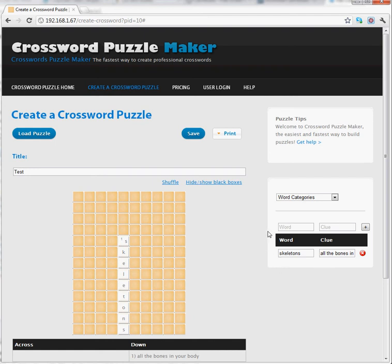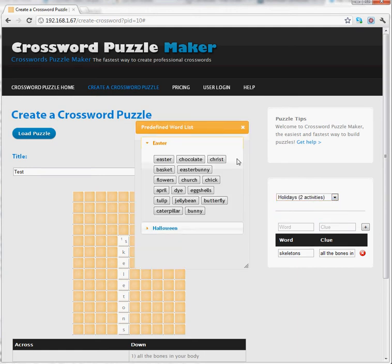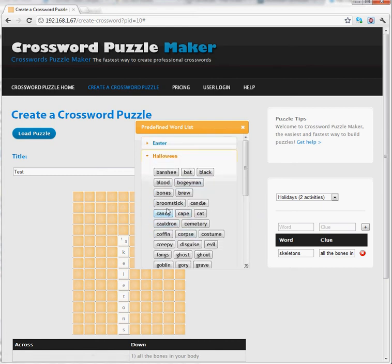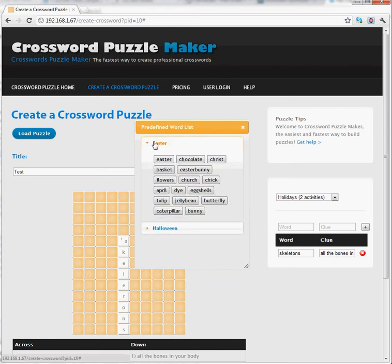From here, I want to check out what word categories already exist and make use of words that have been previously added. I'm going to choose Holidays, and I see that the holiday word list appears. I have two options — Easter and Halloween — and I can go back and forth between them.